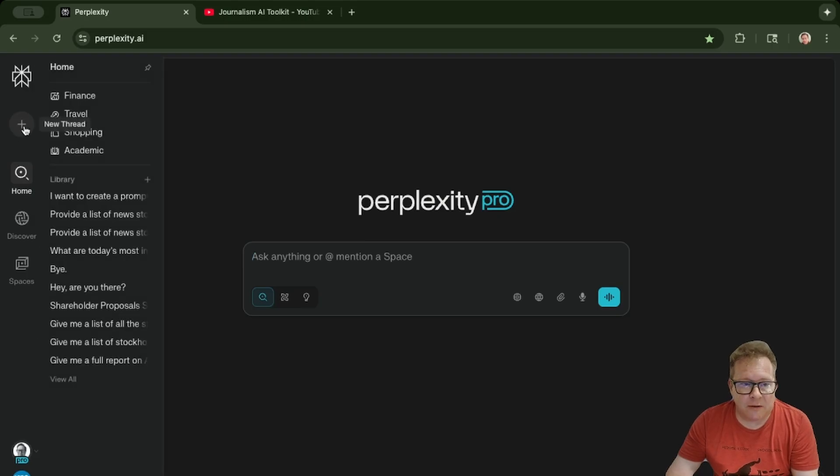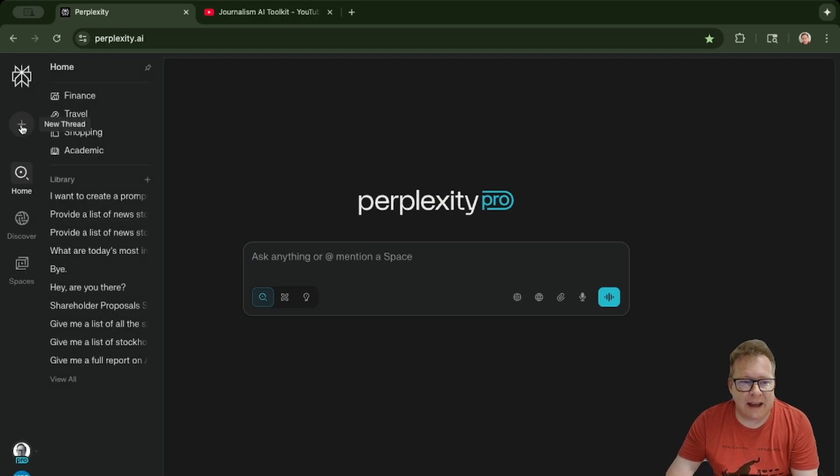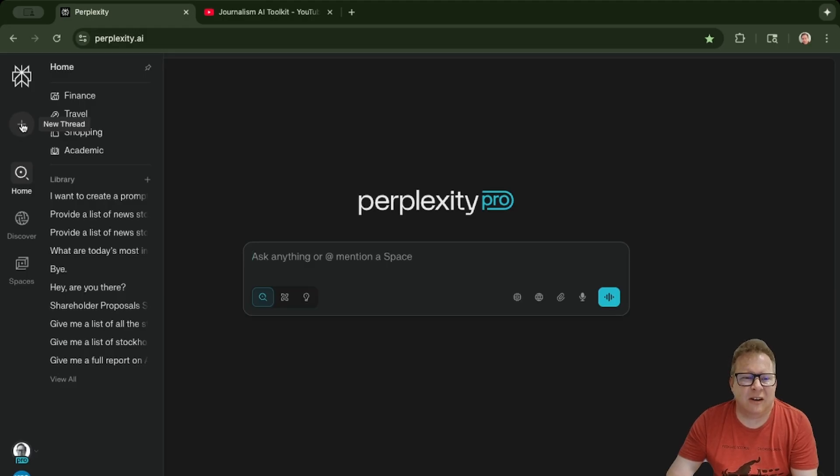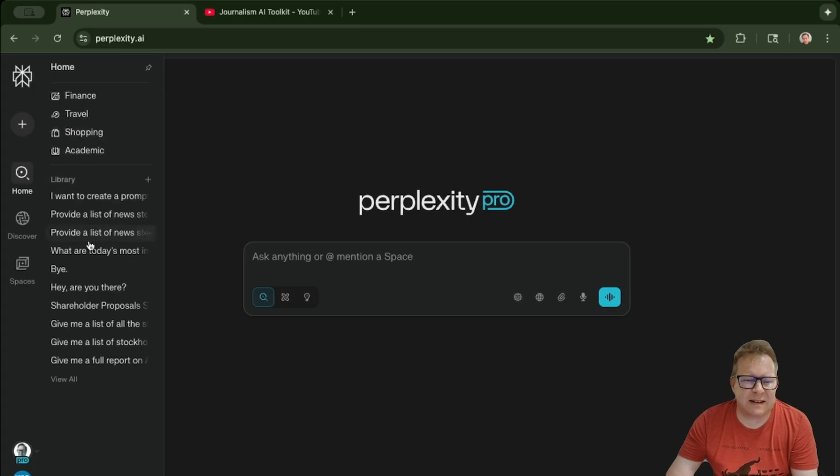So any past prompts that you've put in or questions that you've asked are going to end up here. When you hover over this plus sign, this pops out. You can hit view all.